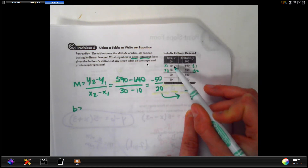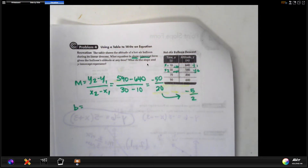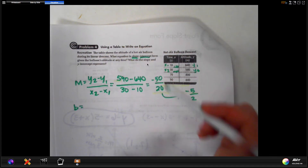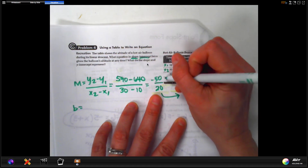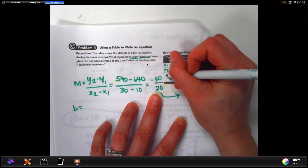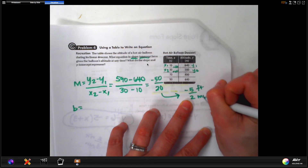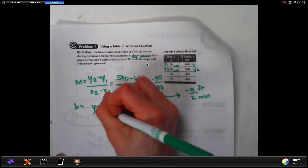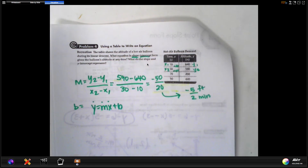Now, how do we find the y-intercept from the table? You could look for a pattern, but the x-values go up by 20 then 40, so there's no consistent pattern to work backwards from. The height isn't starting at zero either — it's starting way up in the air. The slope tells us it goes down 50 feet every 20 minutes, or five feet every two minutes. You can use y equals mx plus b and substitute values for y, m, and x.